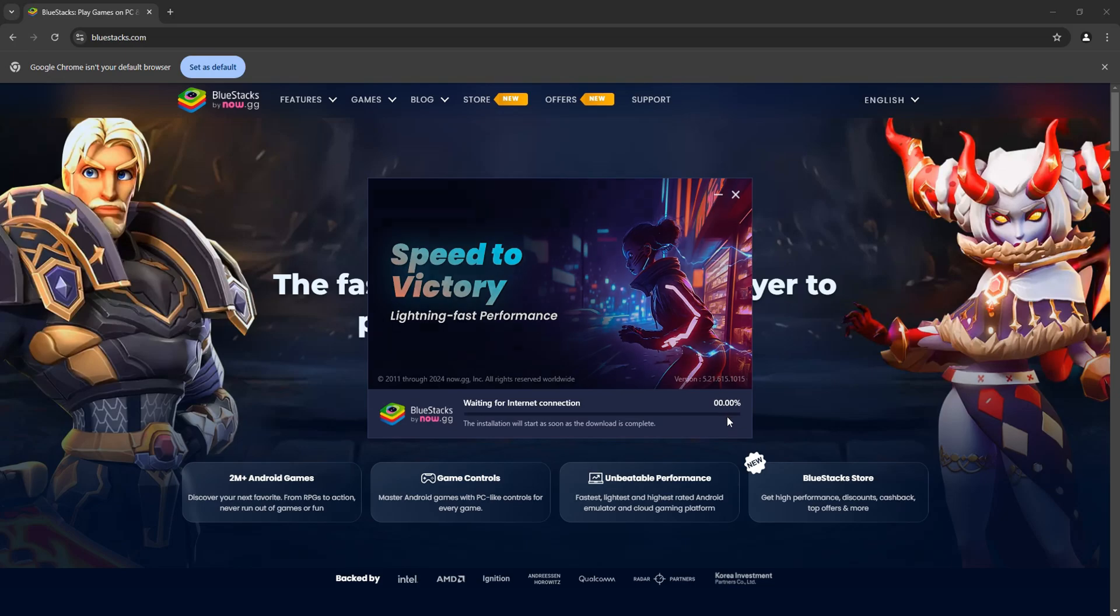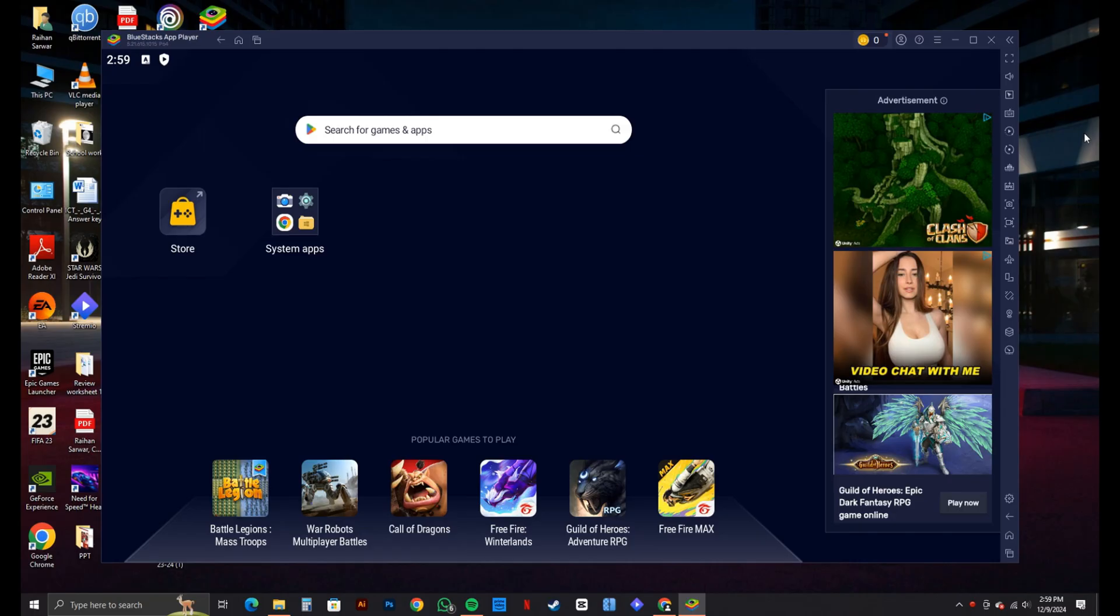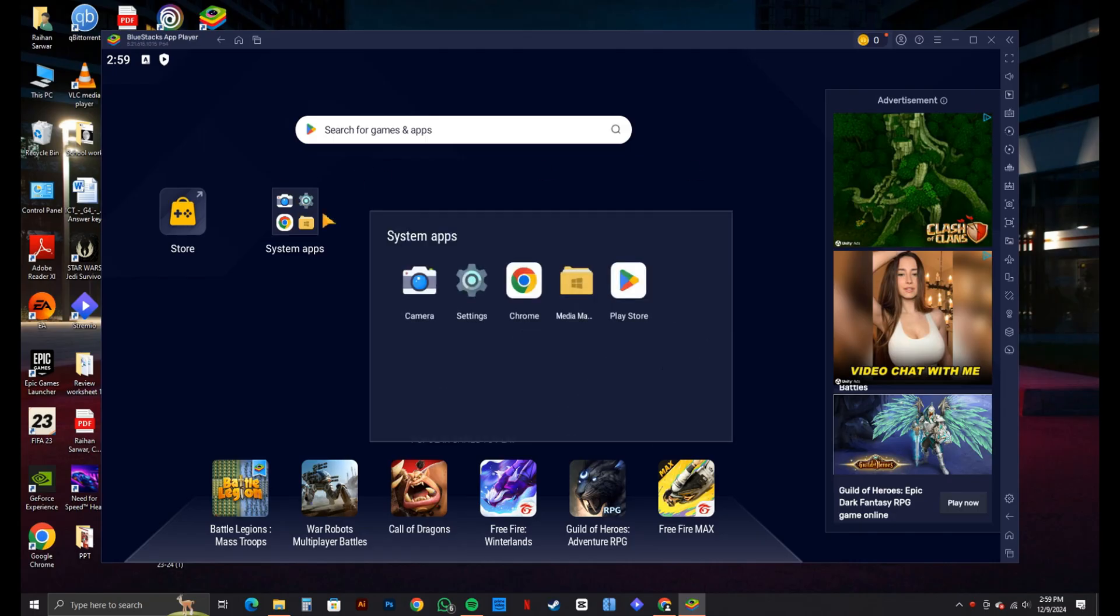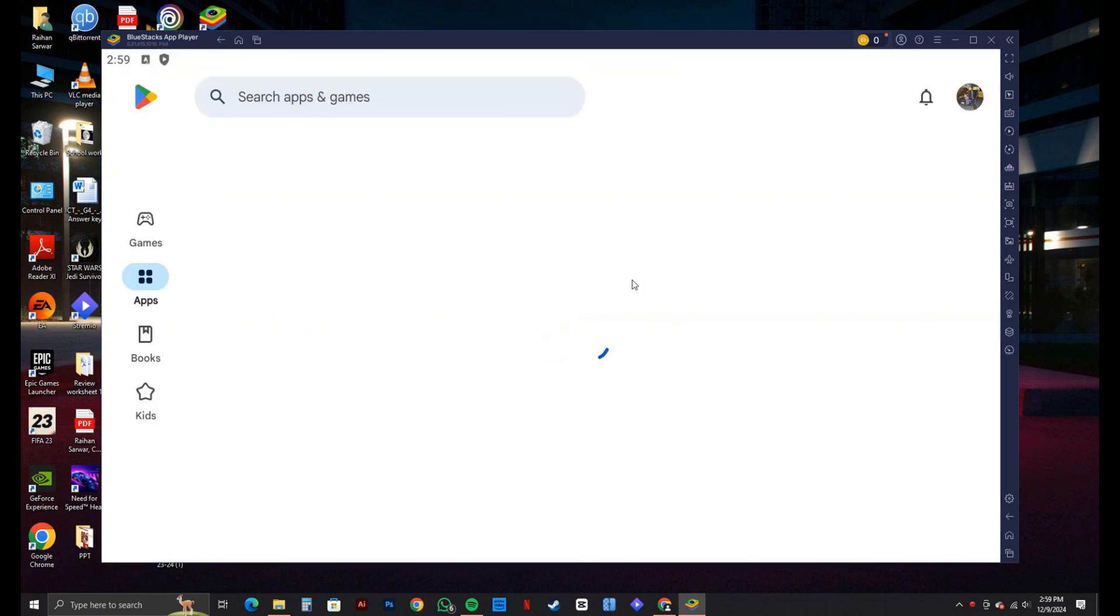Then, BlueStacks will be installed onto your computer. After that, just open up Play Store on BlueStacks.